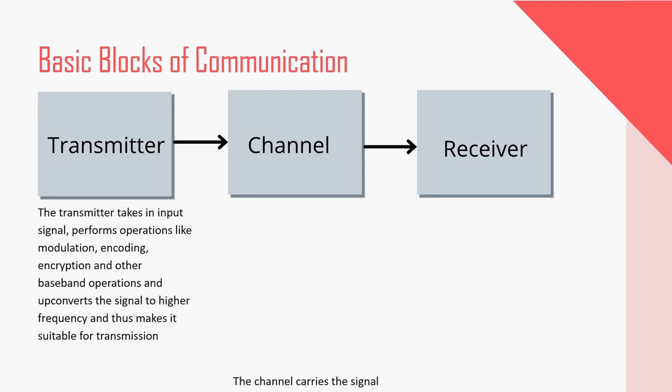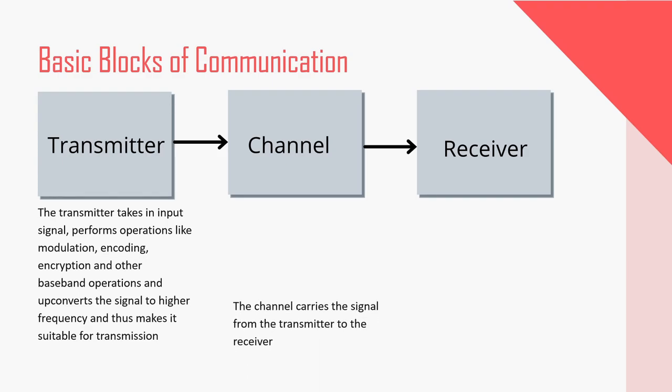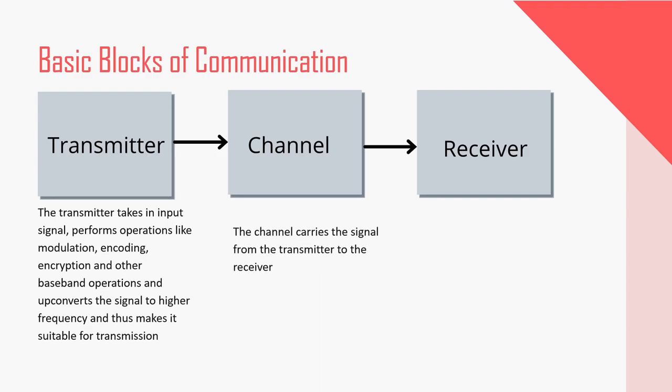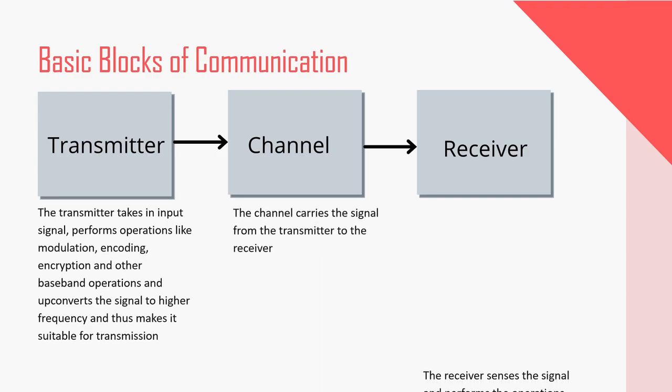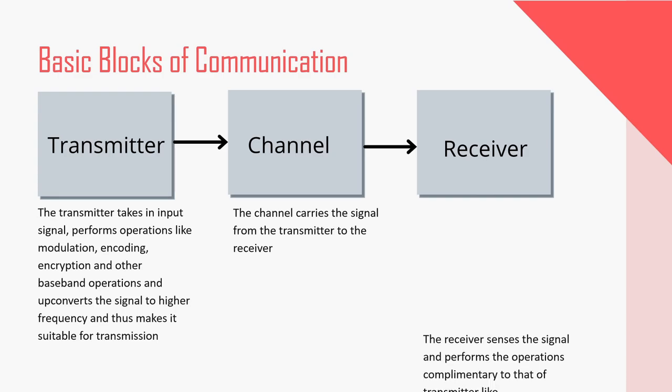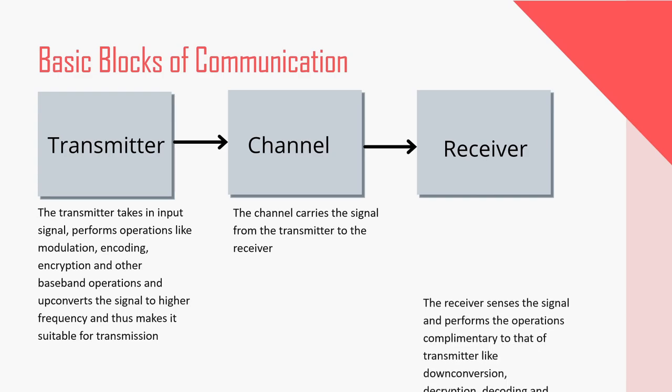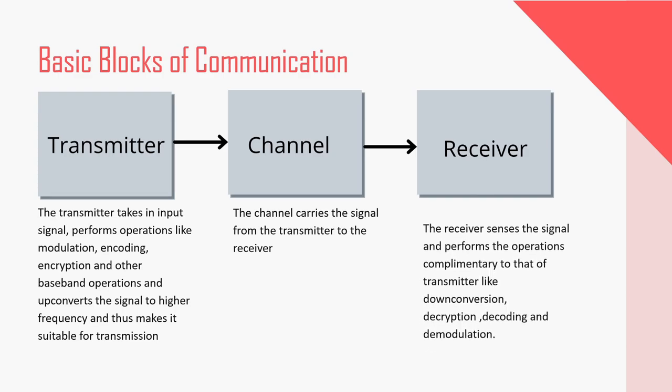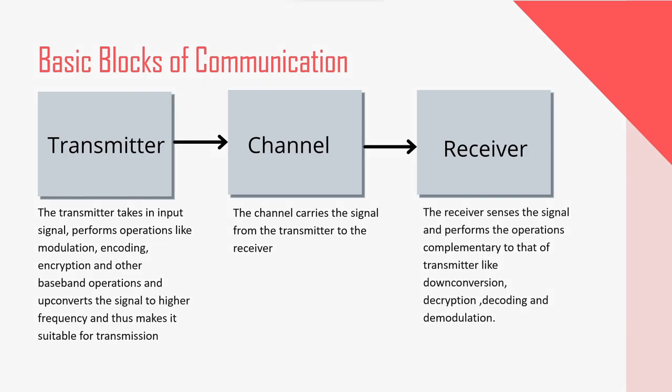The channel carries the signal from transmitter to the receiver. The receiver senses the signal and performs the operations complementary to that of transmitter like down conversion, decryption, decoding and demodulation to get back the original signal.